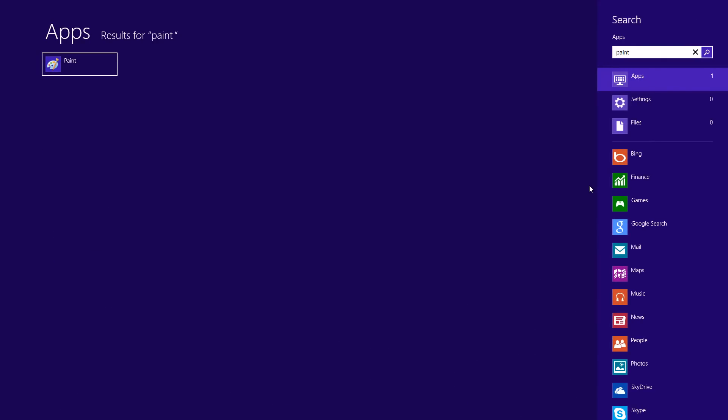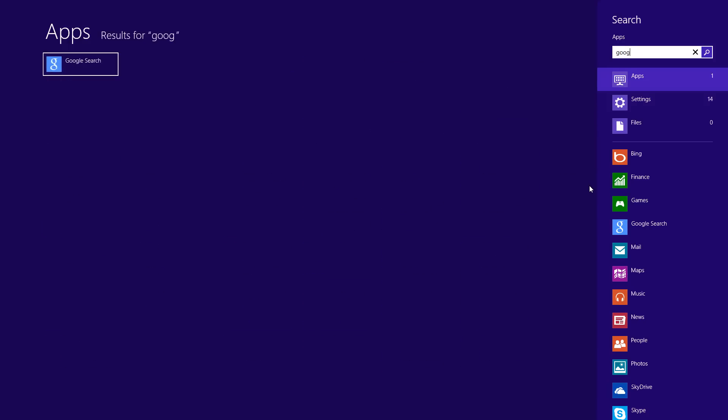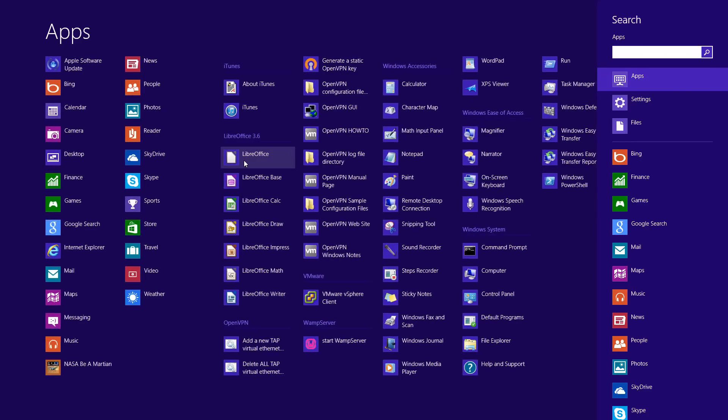As long as you're in the start menu and you start typing, whatever you type, Windows will try to find. It's really handy for trying to find some kind of program you need. Let's just try Google. There it is. That's really handy.